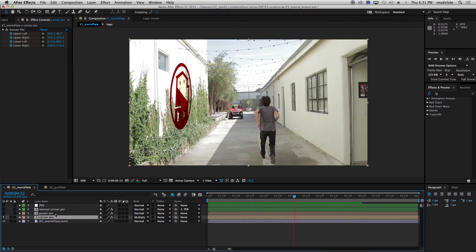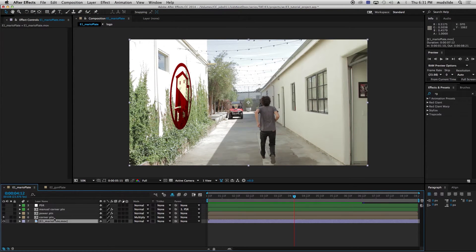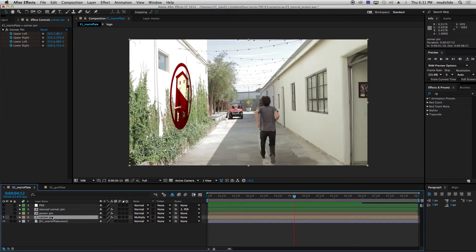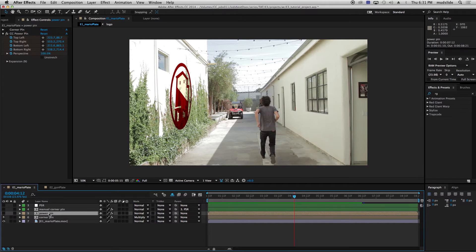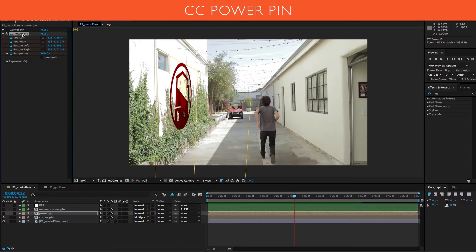Now there are two different types of corner pinning that come with After Effects. There's the regular corner pin and there's also an effect called the Power Pin. The Power Pin works similarly to the corner pin, except it gives you a couple of other options. It gives you a really nice bounding box, you've got your vanishing point, and you can see exactly what area your object is taking up and exactly where it's supposed to be going.